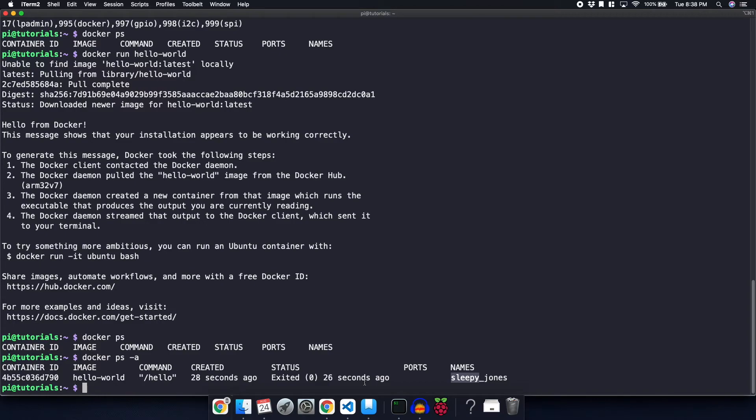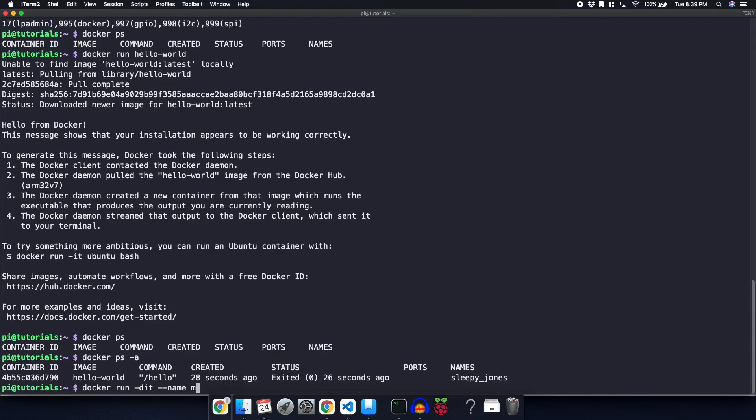In order to run that container, we're going to do another docker run. And this time, we're going to use docker run dash DIT. We're going to give it a name, dash dash name. I'm going to give it my name, my-server.